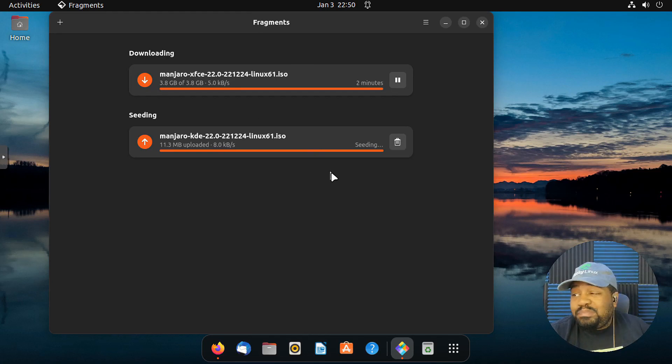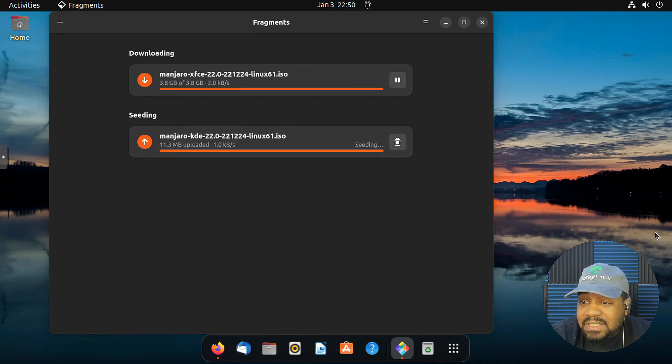Now that's pretty much it. That's all I want to show you guys on this. Super simple application. And like I said, this is an interesting peer-to-peer BitTorrent client. Definitely check it out. It's not that difficult to install. So definitely check it out.